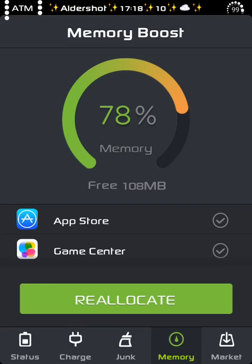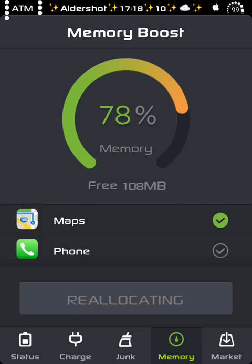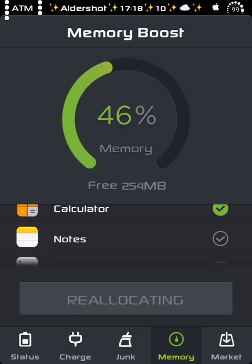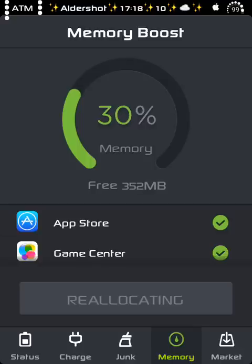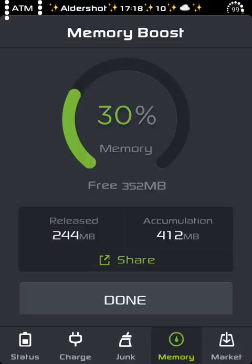That's the memory. Like I said, when I click reallocate, I tried to do it. As you can see it now, it released 244 megabytes. Can you believe that? So I've got 353 megabytes memory right now, which is quite nice.